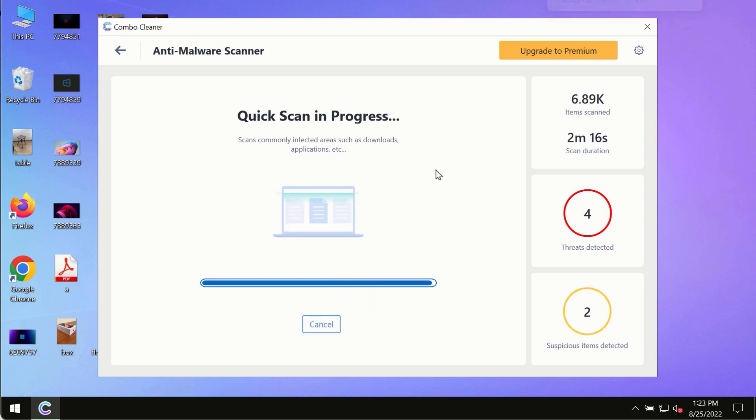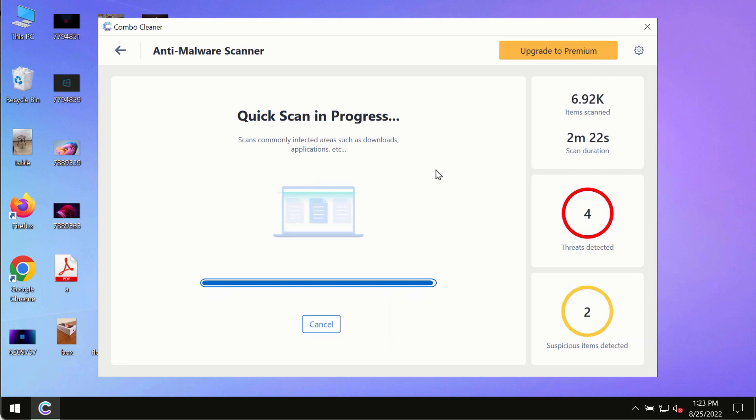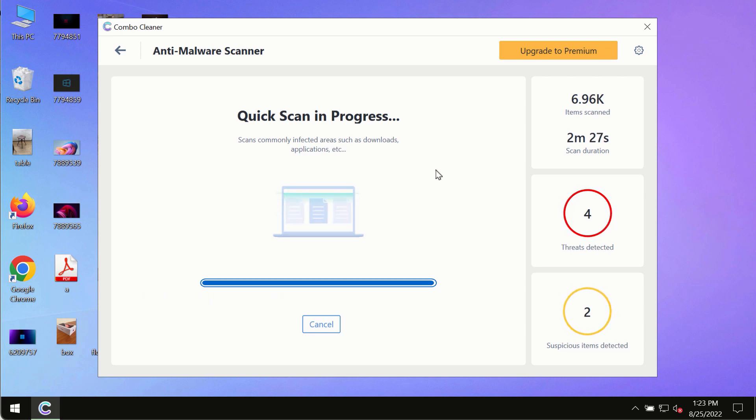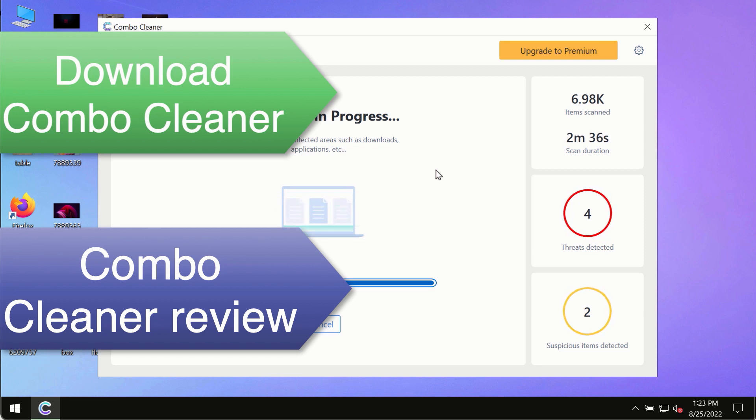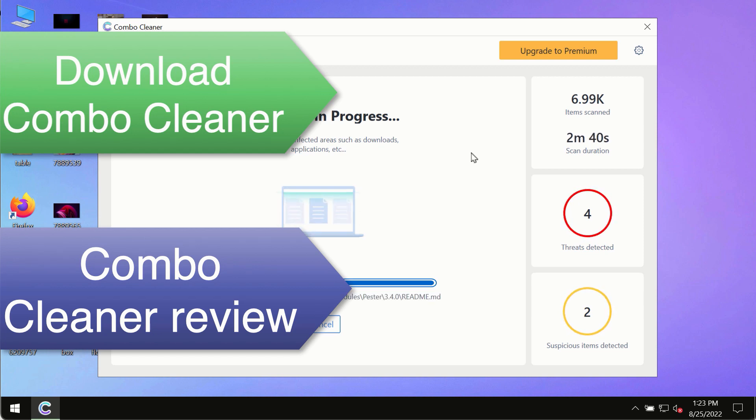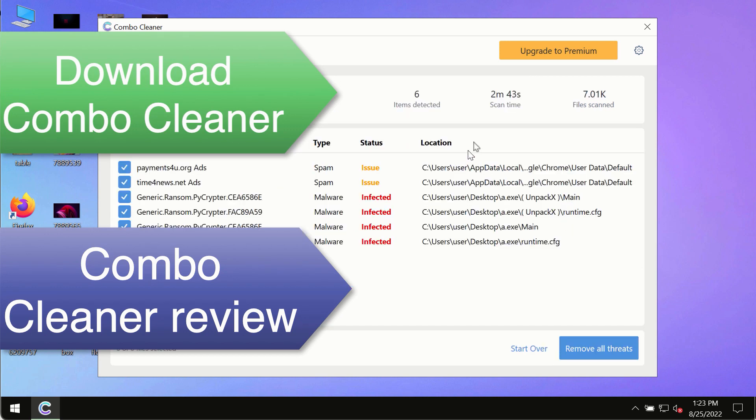However we strongly advise that you consider upgrading to the premium license of ComboCleaner antivirus. This is the best way to remove any possibly hidden malware from your system and to keep your data always protected against any other possible malware attacks. So use ComboCleaner premium license to make sure your system is always under the defense against all contemporary threats.